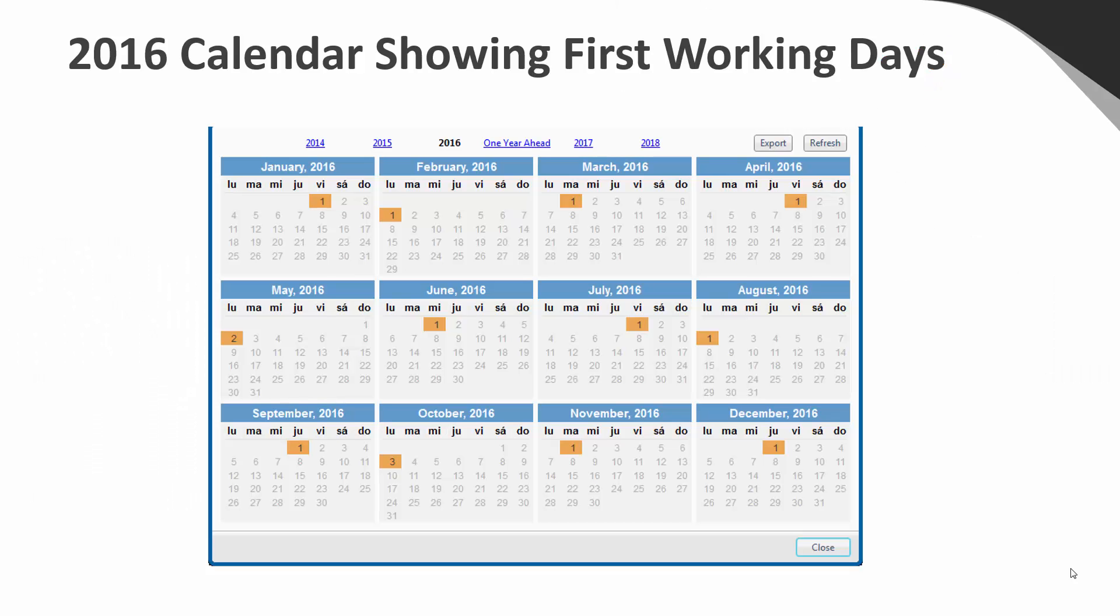Here you can see a 2016 calendar showing the first working days. Every day of the week is at least once the first working day, and in some instances, the first calendar day of the month falls on the weekend. The solution I'm going to demonstrate here is based around a standard Monday through Friday working week.